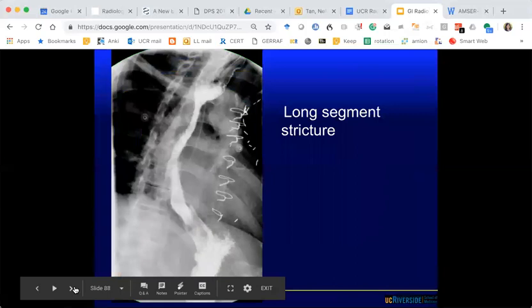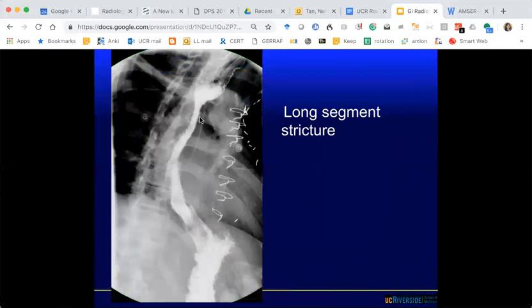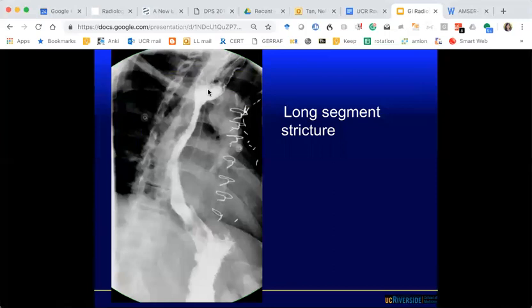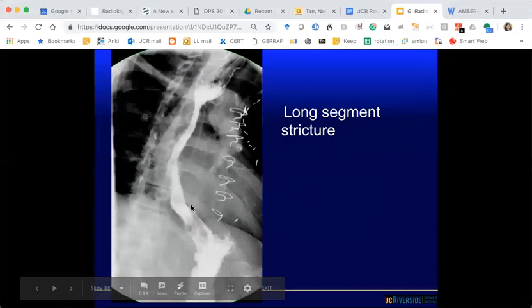Here is an example of a long segment stricture — this is normal esophagus that's open, and here it's fixed. You can get that in people with prolonged NG tube placement — this is why you shouldn't give an NG tube unless needed because it can cause strictures. Also from patients who ingest lye to commit suicide, radiation therapy, or anything that causes long-segment irritation.